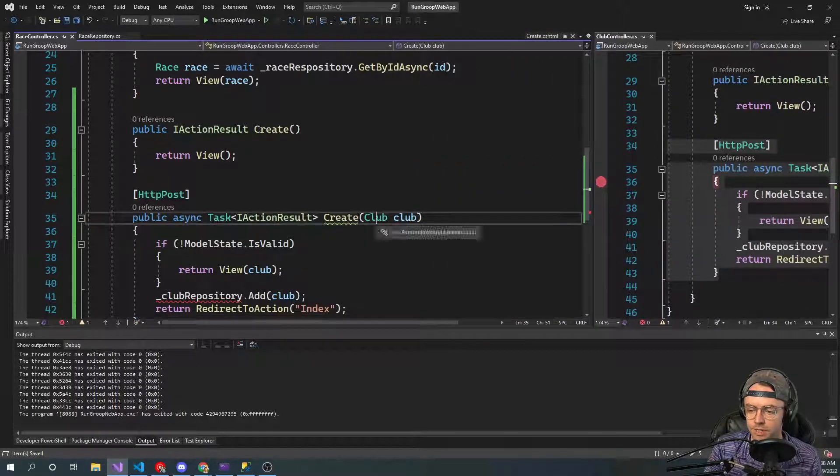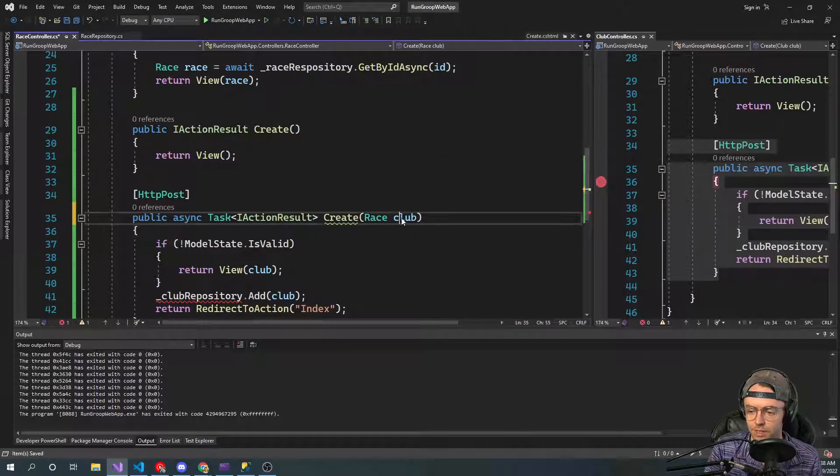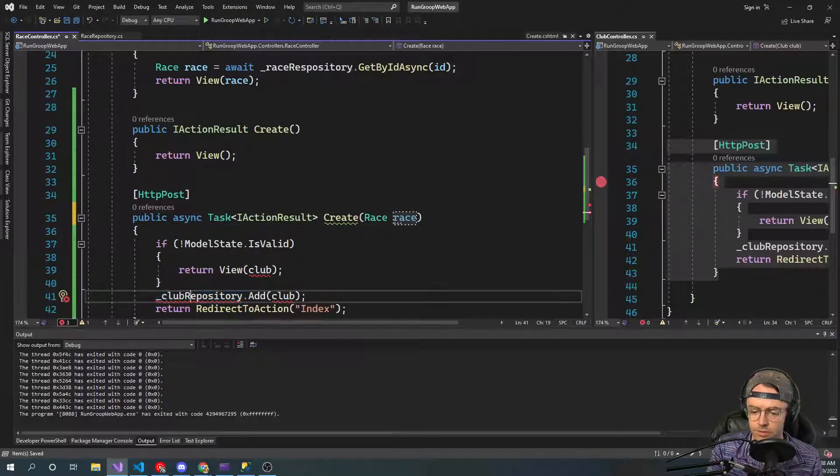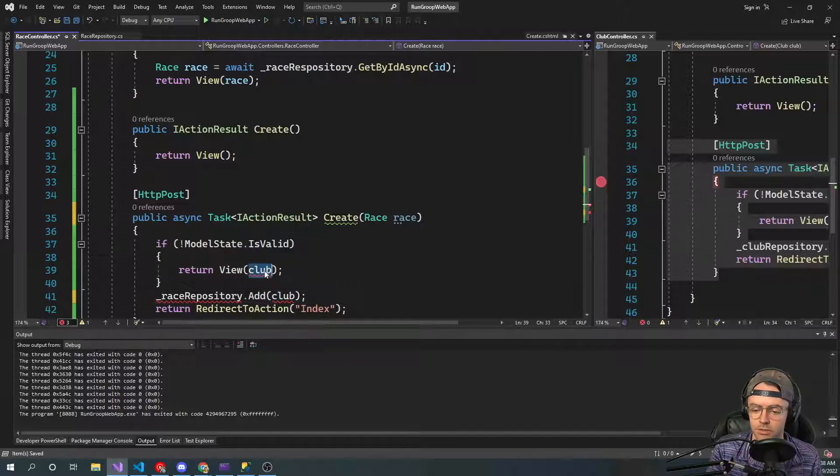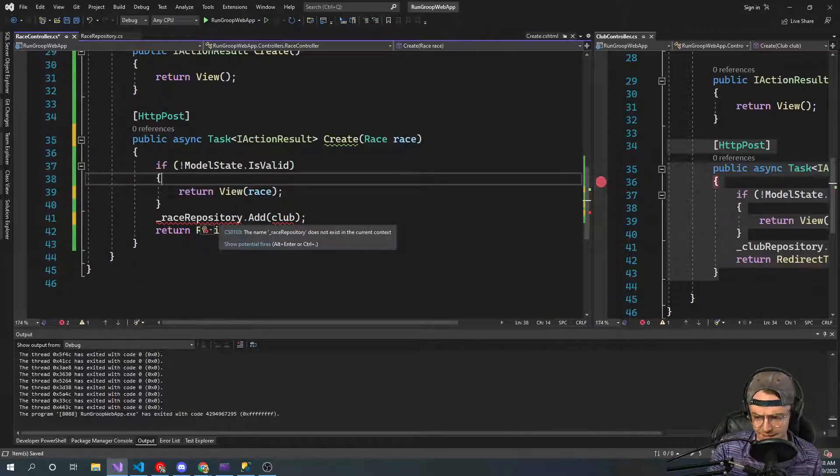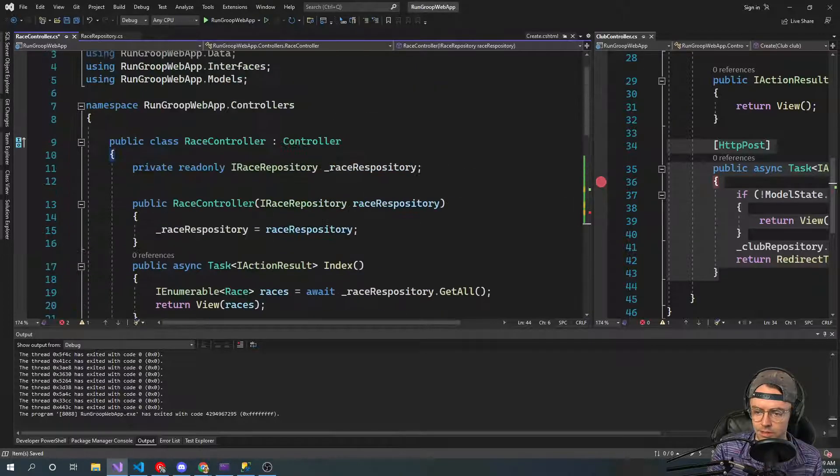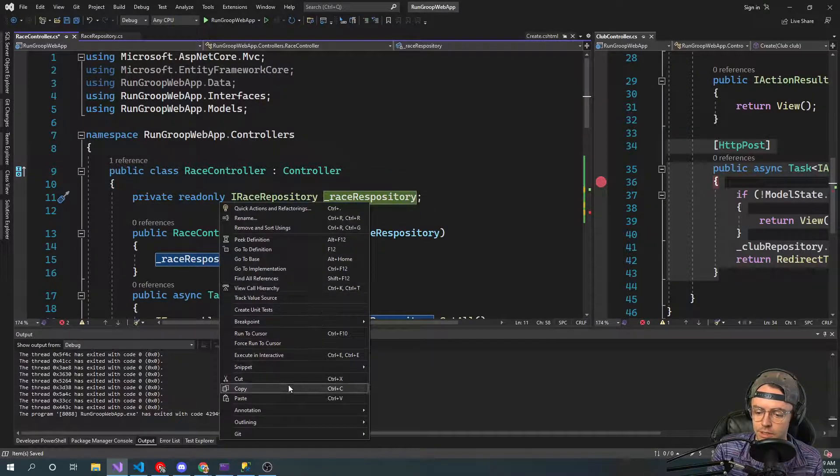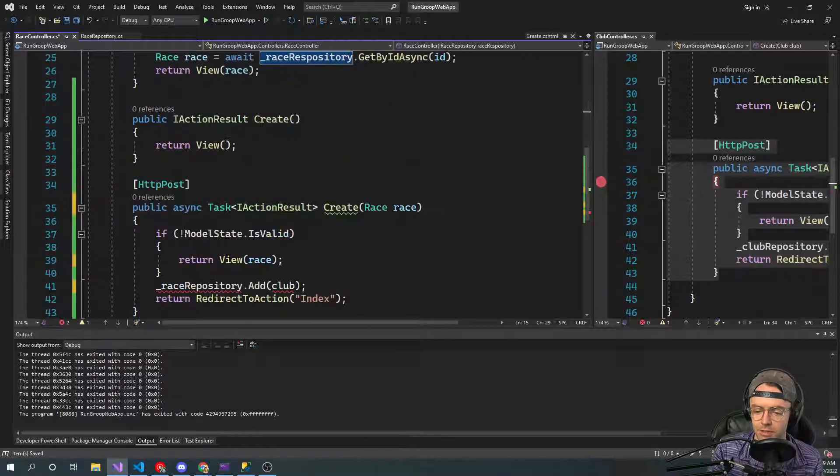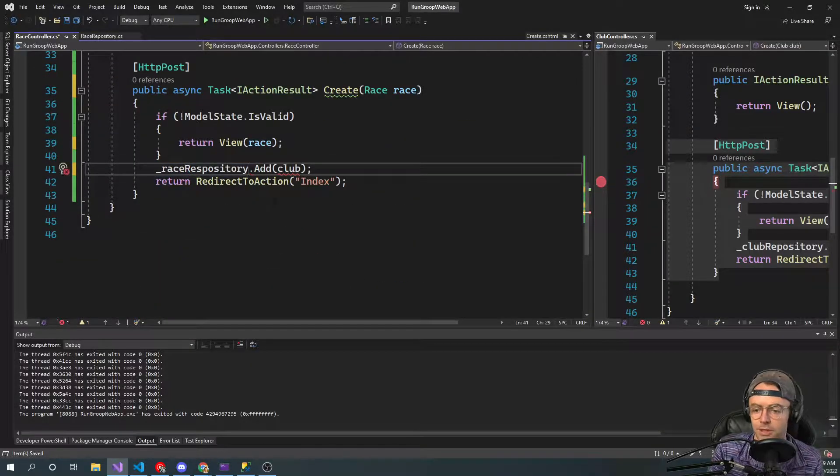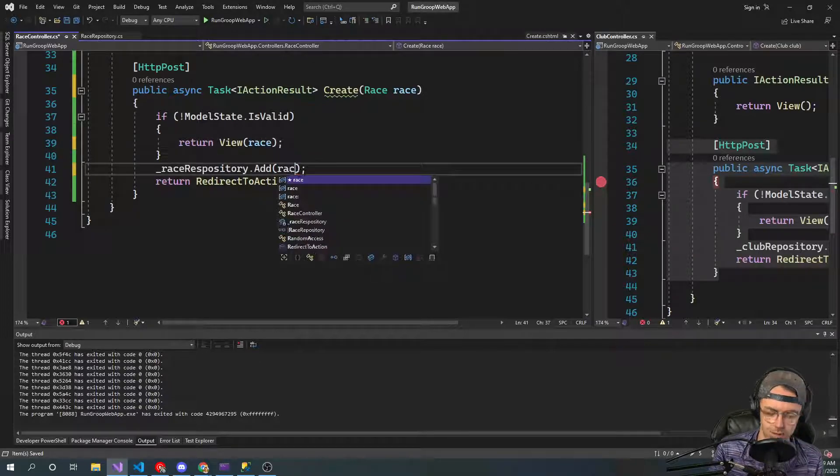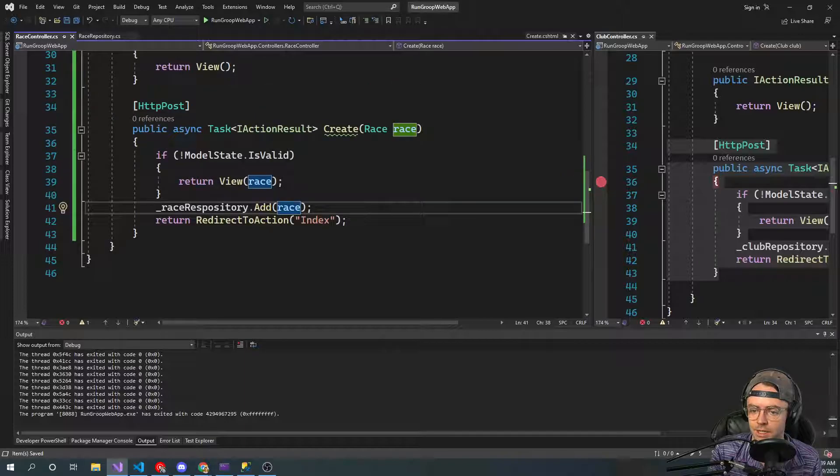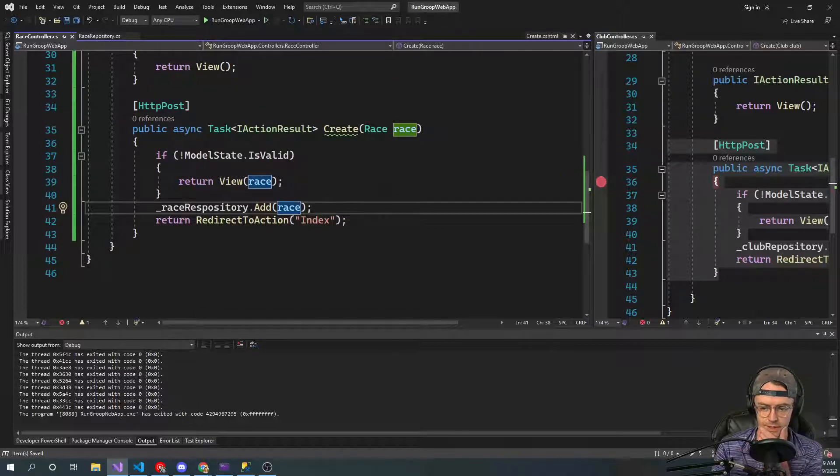So instead of having this we're going to have the race and we're going to change this one to race. So let's see, race repository. Go ahead and toss that in there. Does not exist in the current context. Race repository. Great. So I'm just going to go ahead and instead of worrying about the copying or the spelling I'm just going to copy and paste it. So then I'm going here. Toss in the same one. And it looks like everything has worked out great.